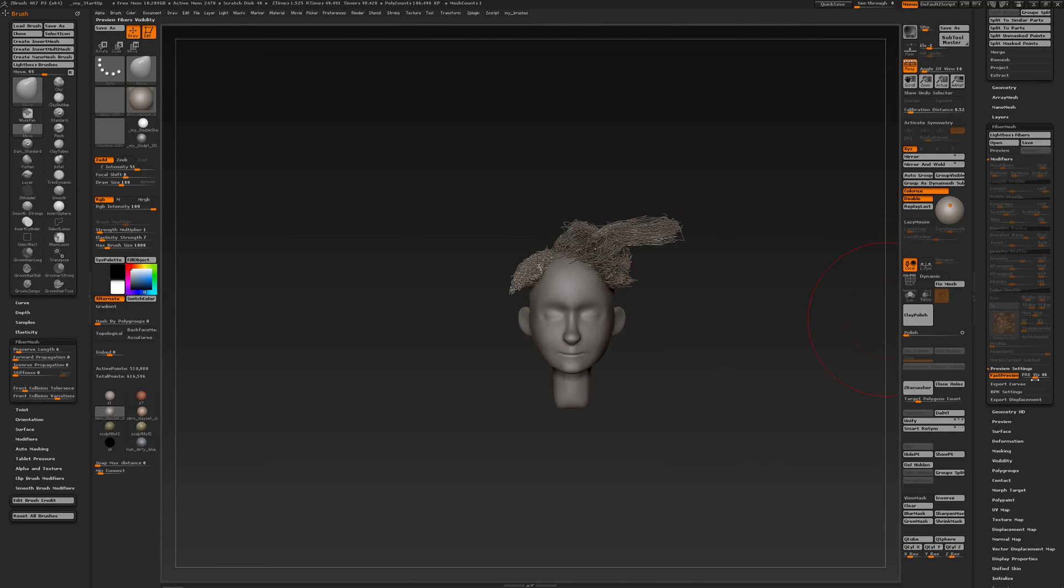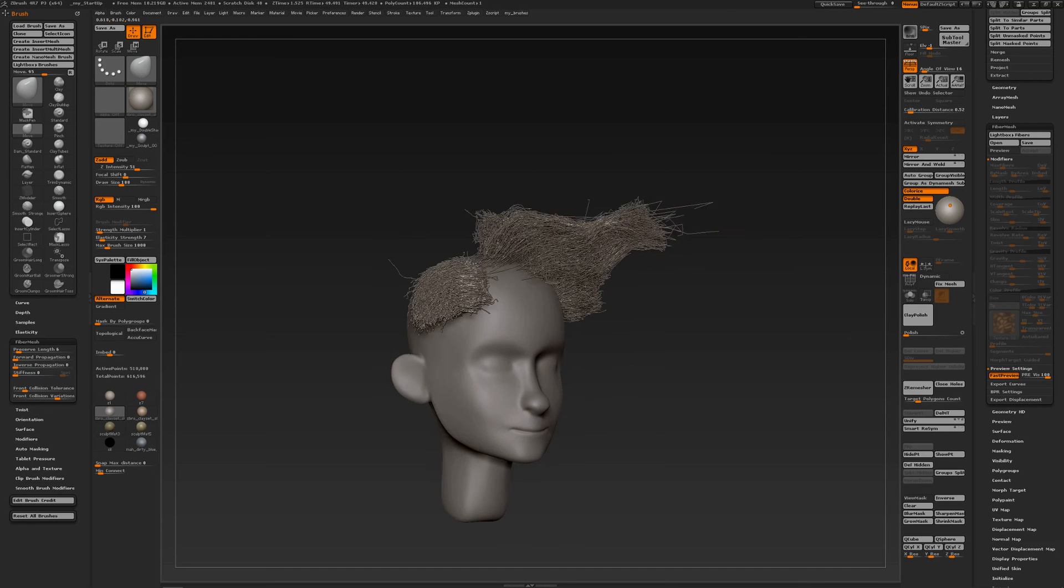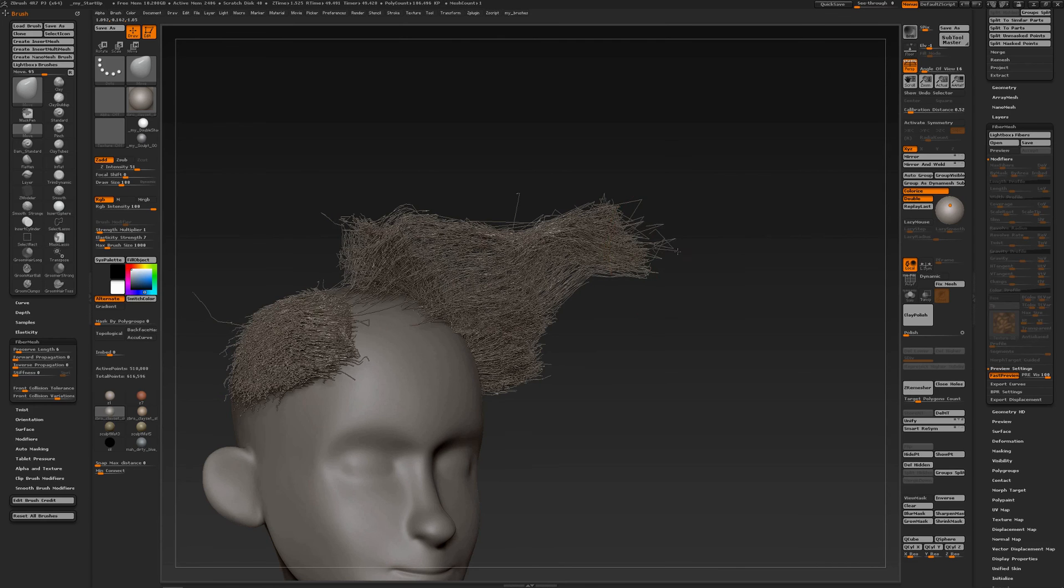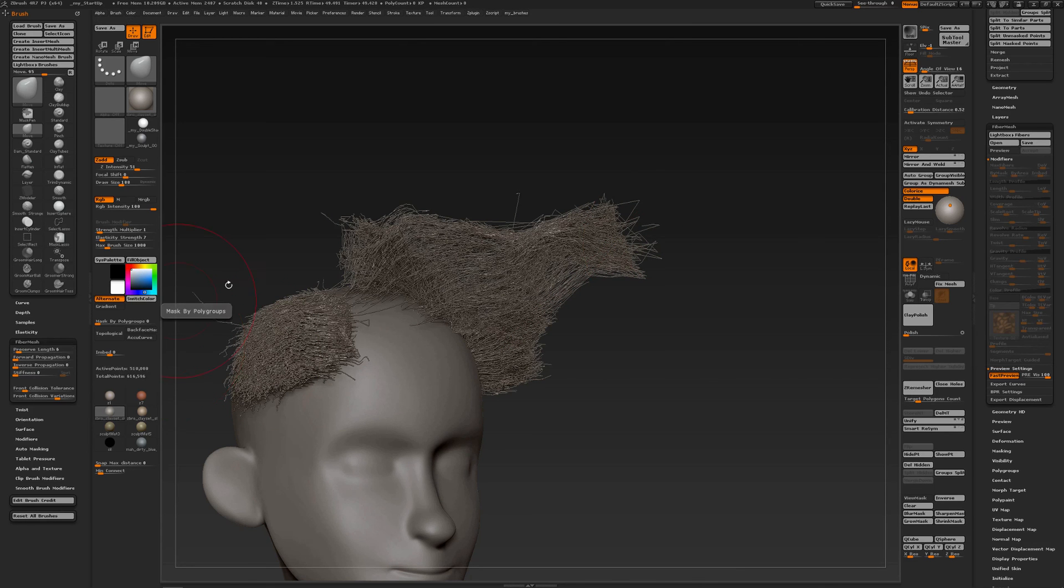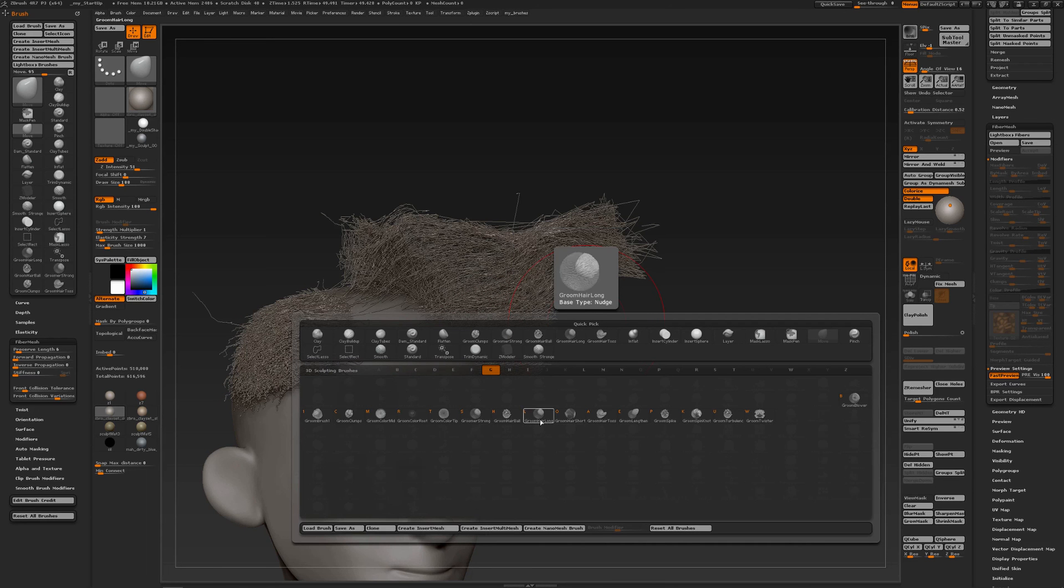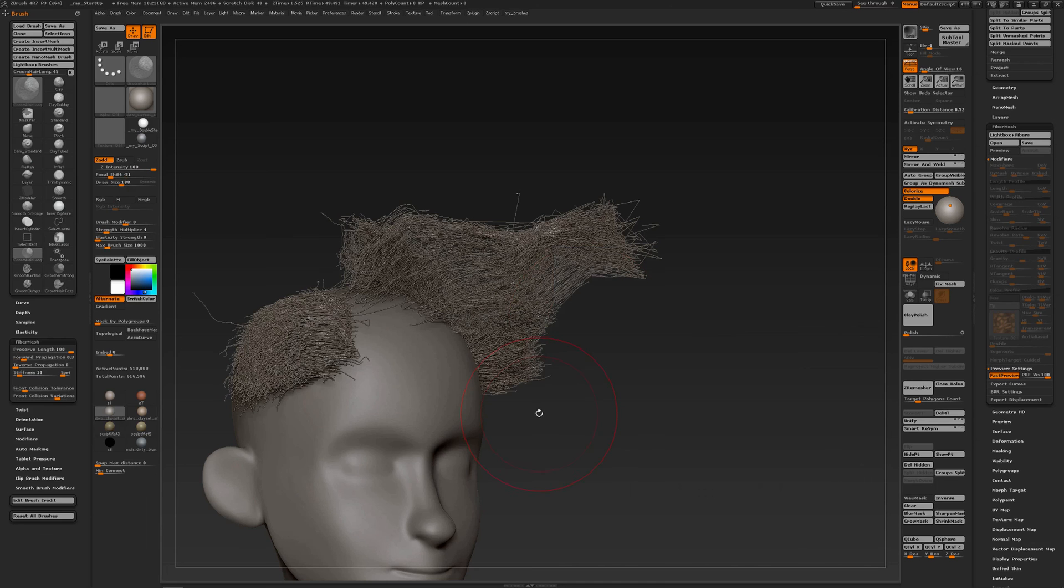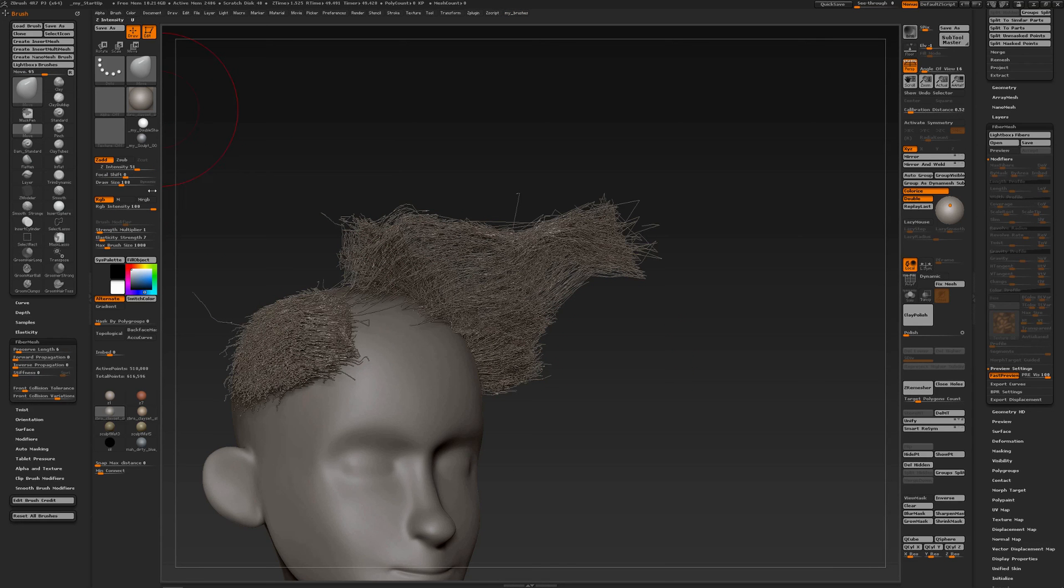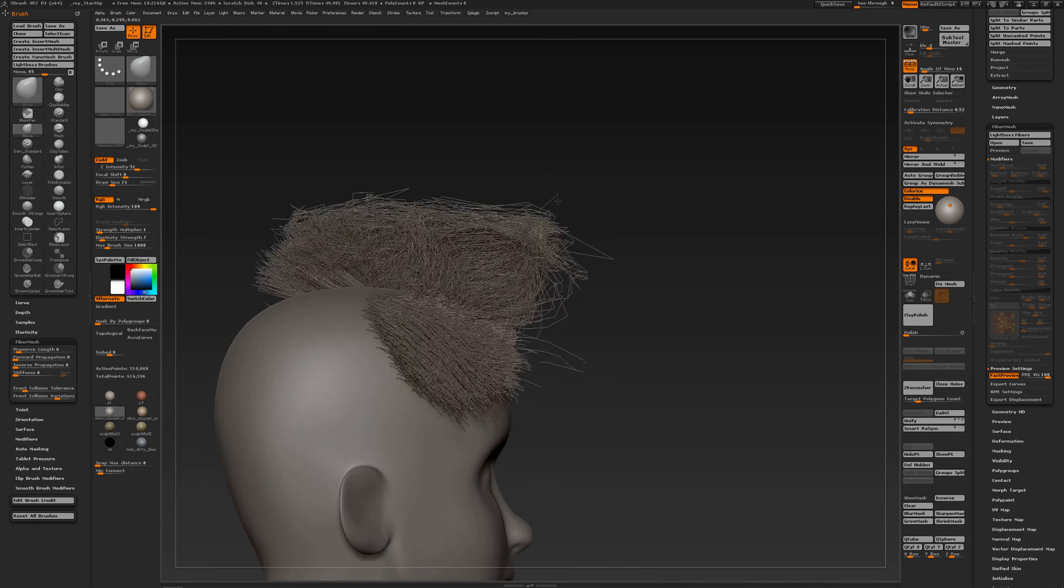So you see you can really shape with a lot of accuracy with the move brush with elasticity, with preserve length. And it's a setting per brush so if I choose another brush for instance the groom hair long brush you see that the fiber mesh settings for that brush are different. When I go back to my move brush you also have fiber mesh settings that you can adjust. So very important to know that when working with fiber mesh.